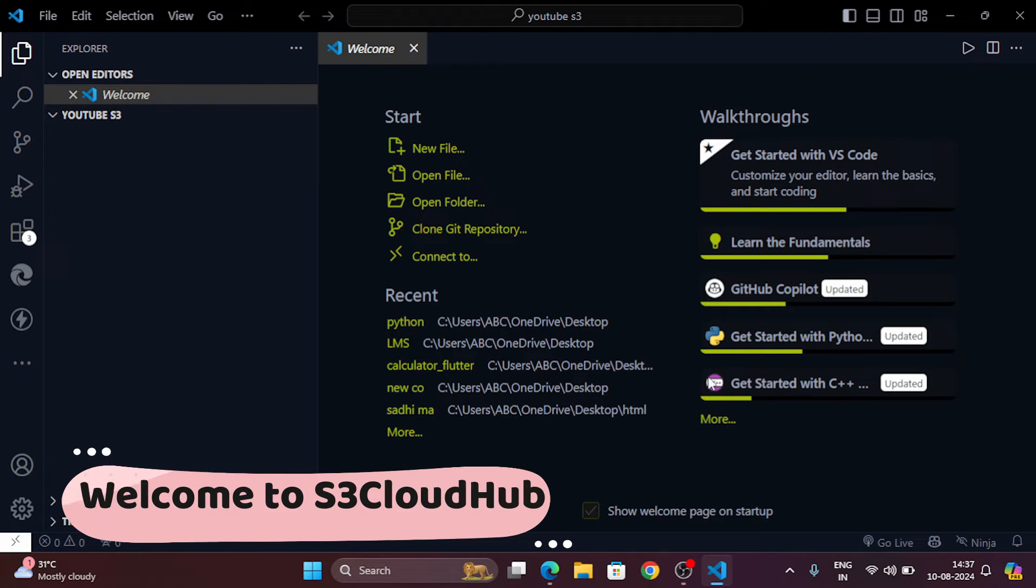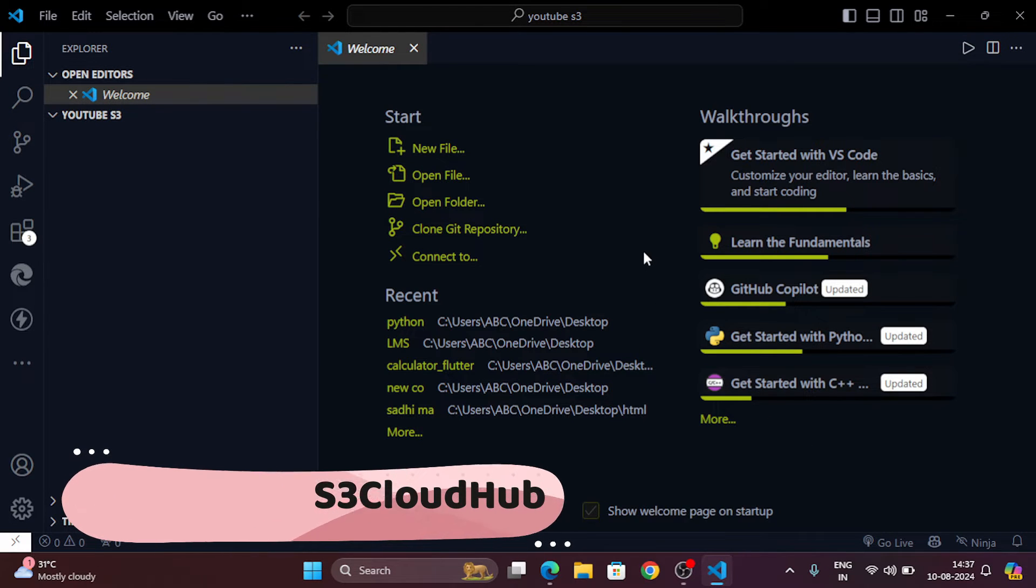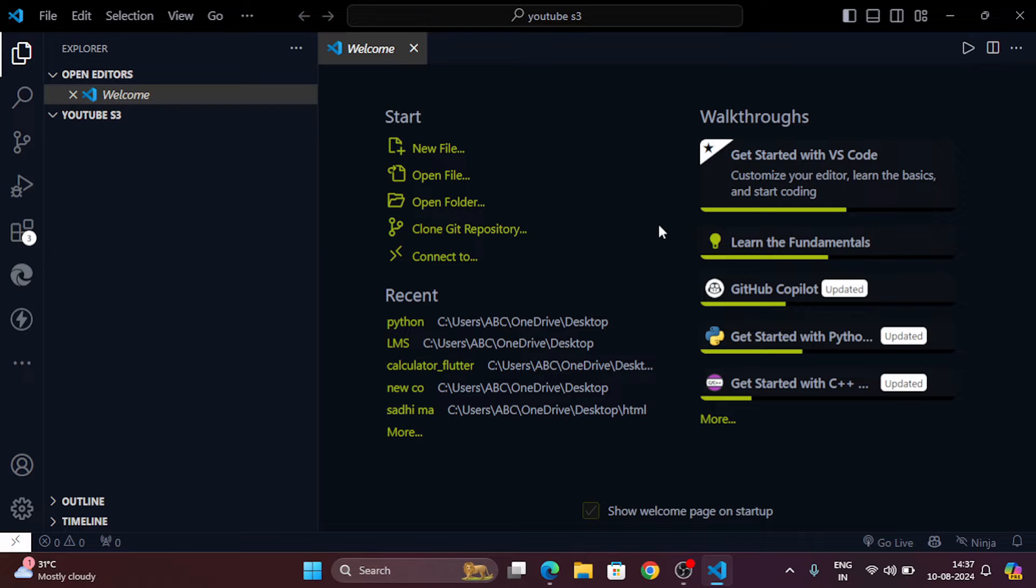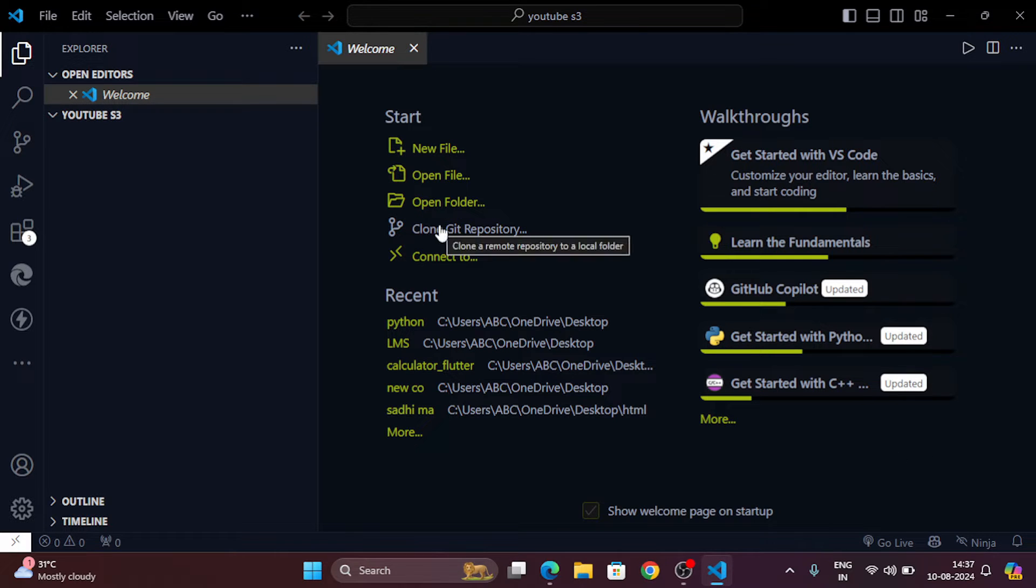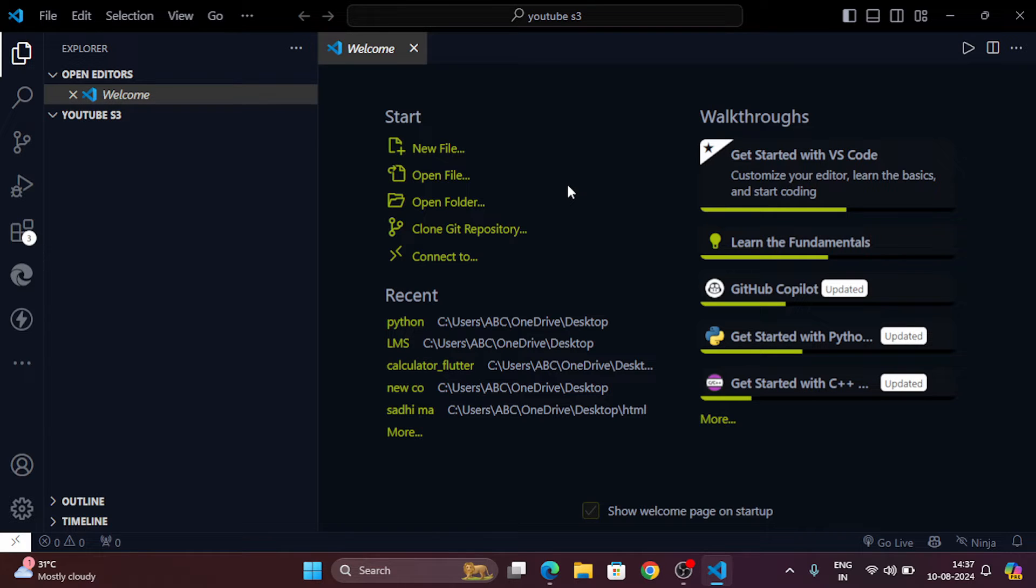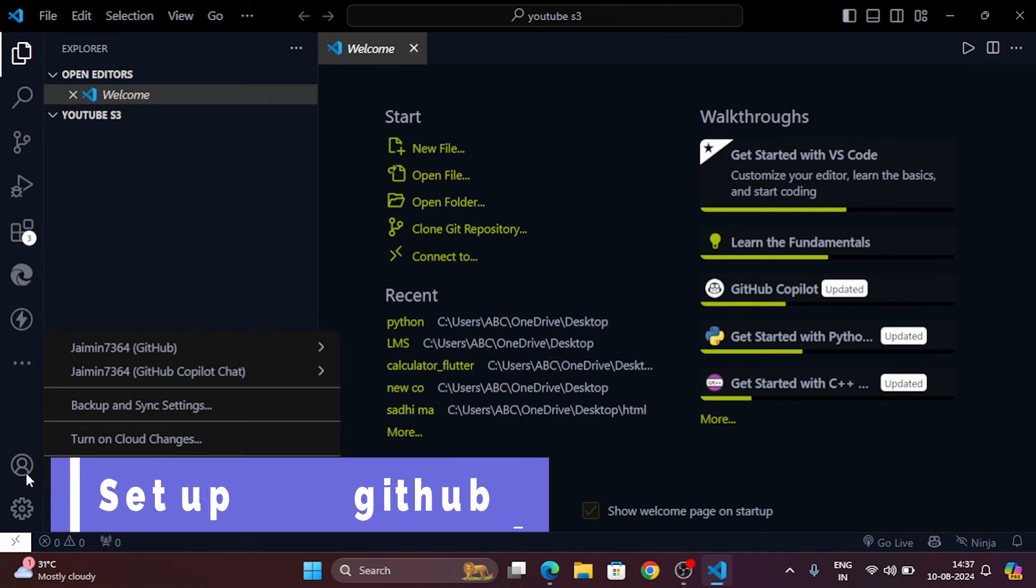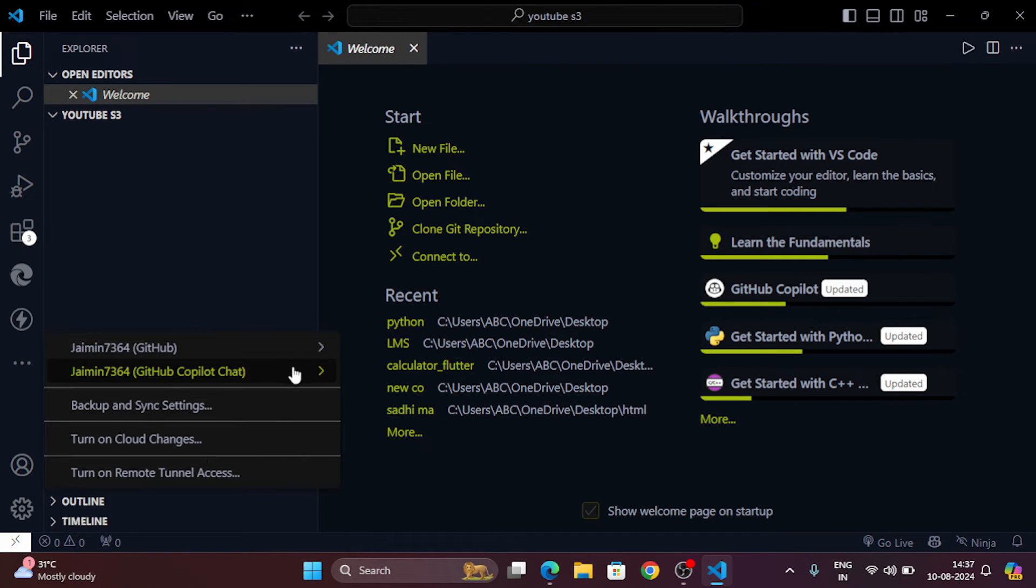Hey everyone, welcome back to the S3 Cloud Hub. In today's video we're going to create an AI generated website using GitHub Copilot and we'll do it in just five minutes. That's right, see how AI can supercharge your web development process. Let's jump right in. First things first, make sure GitHub Copilot is up and running in your IDE.